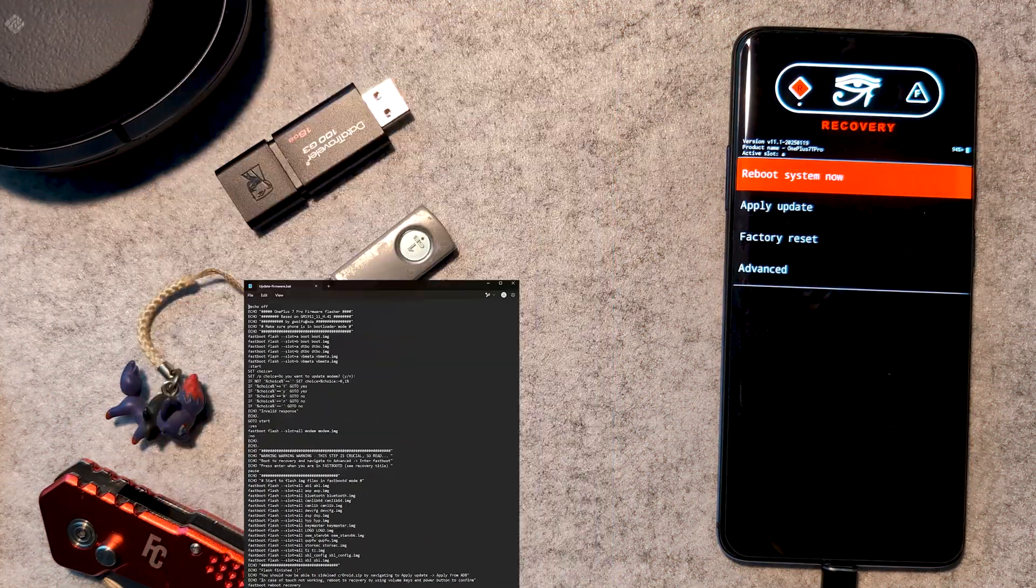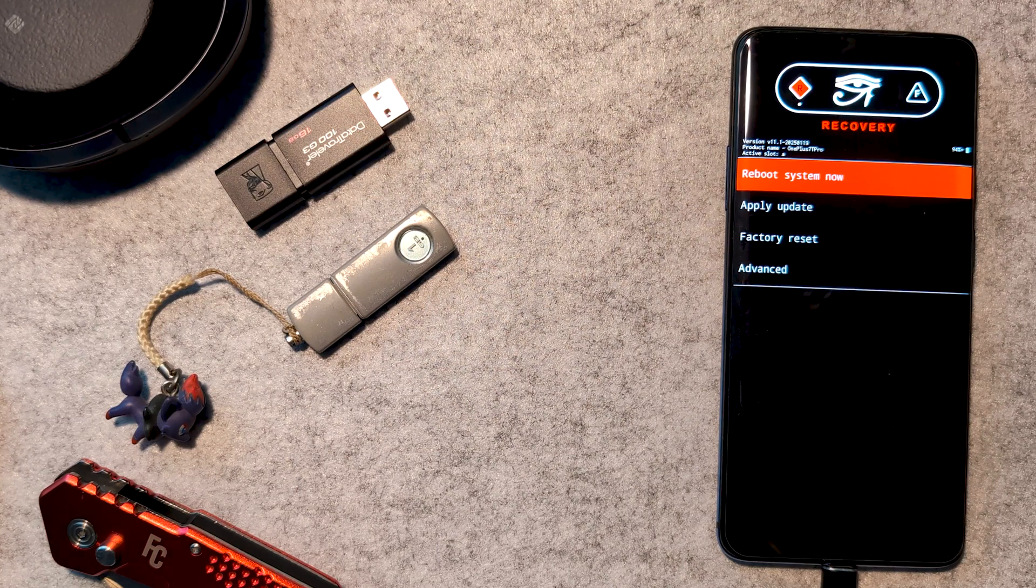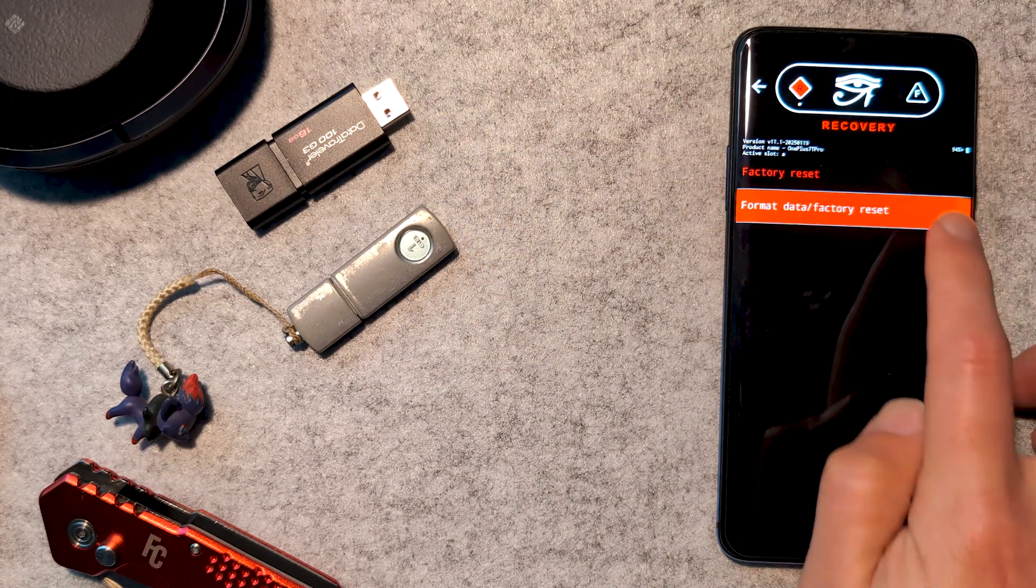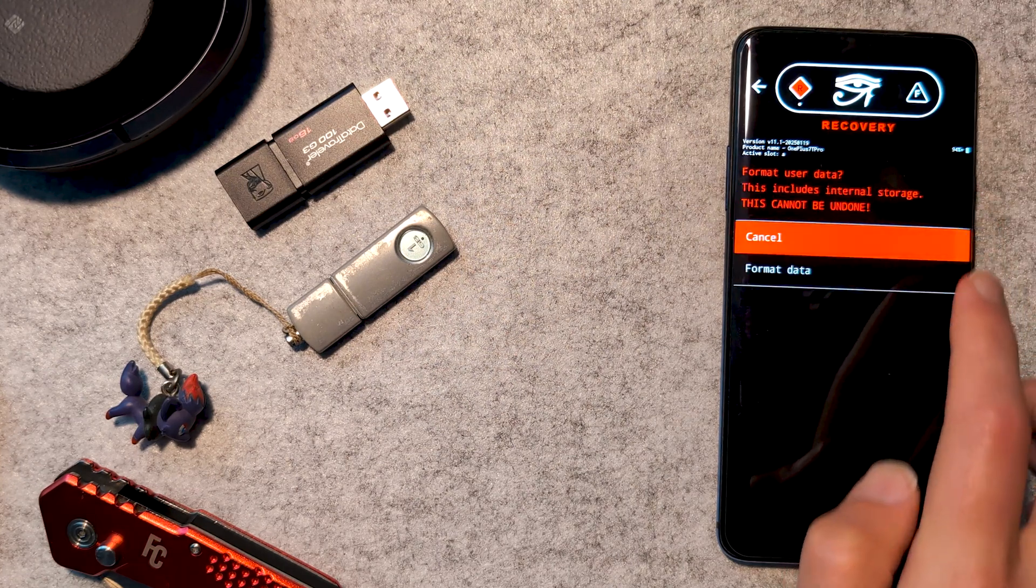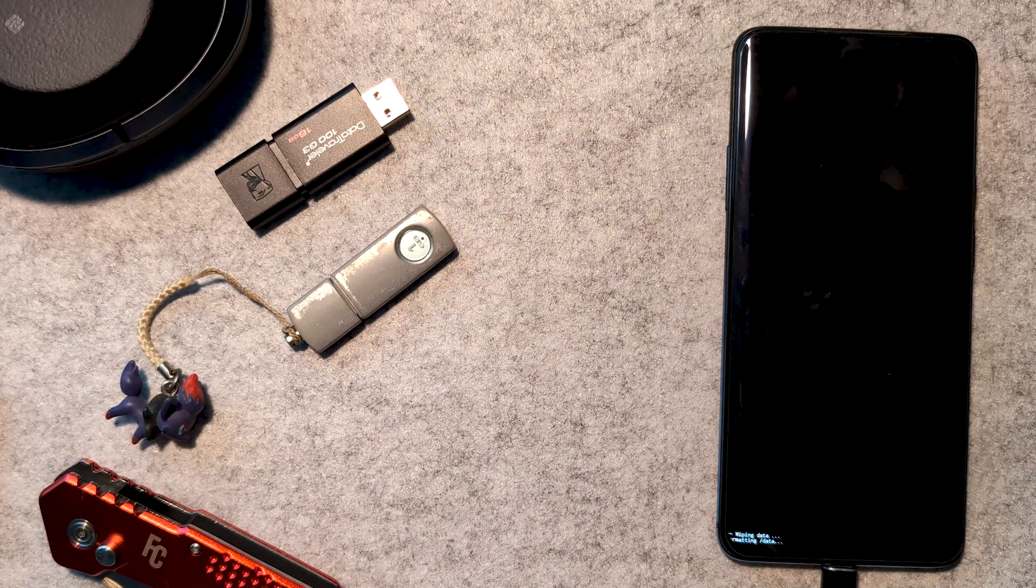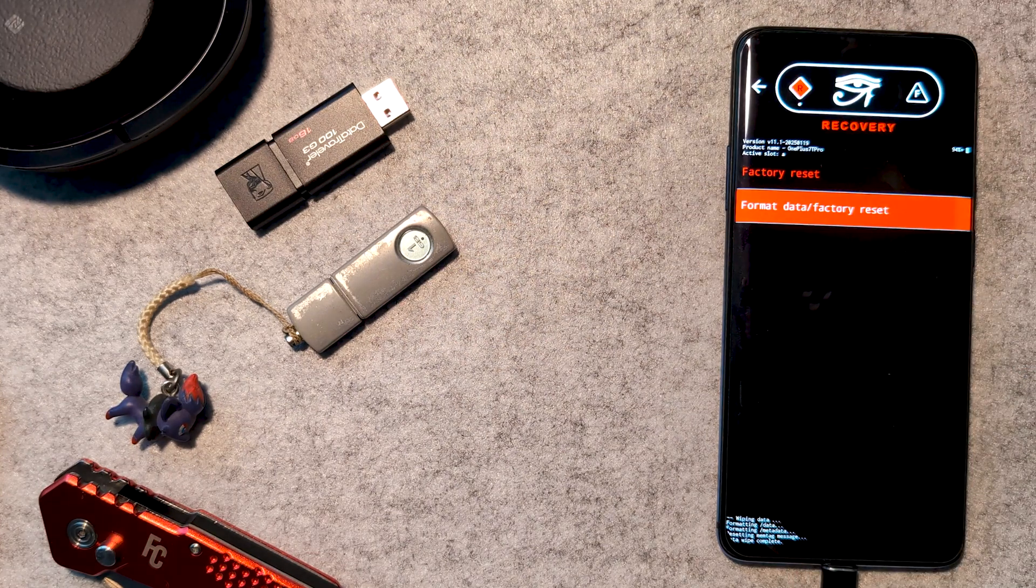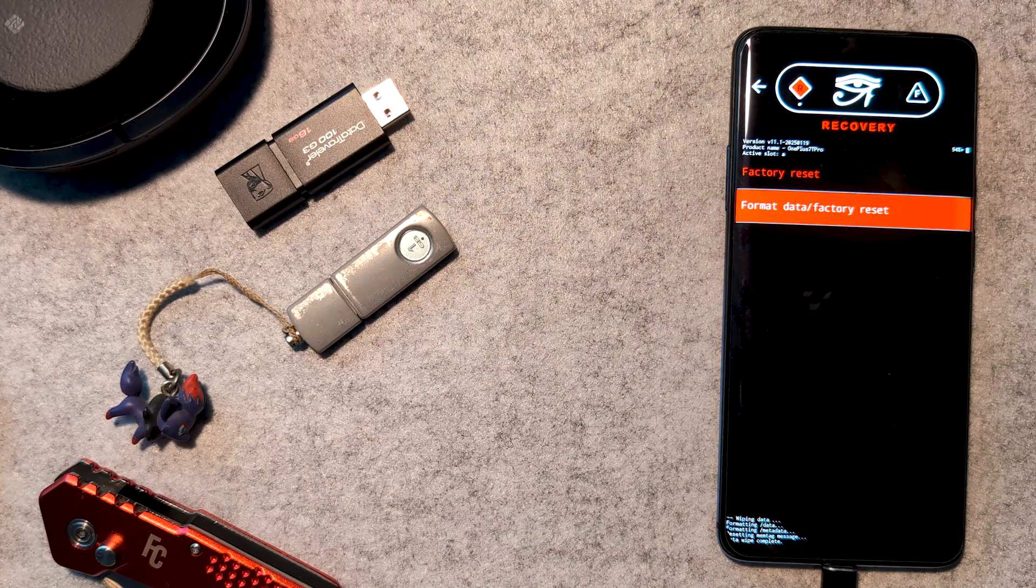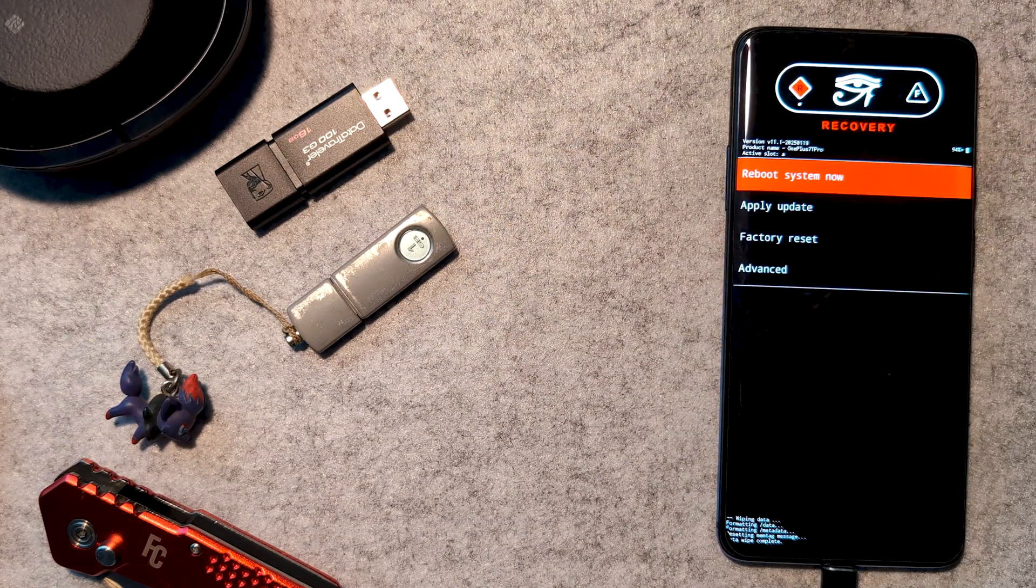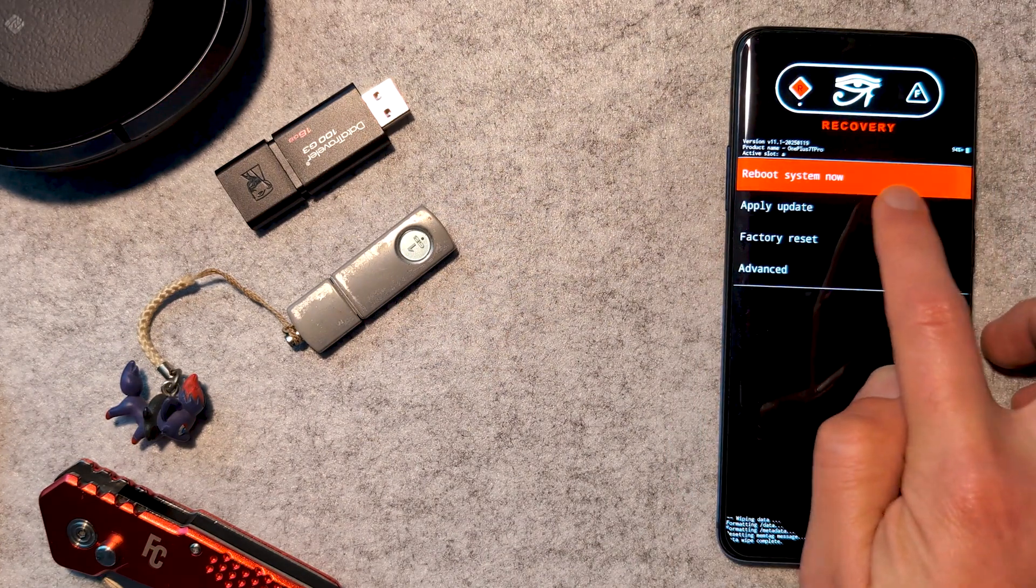Once we're in recovery, we want to tap factory reset, then format data, factory reset. This removes the device encryption, deletes all files, and formats the cache partition if it's available. Then we want to go back into the main page, and then apply update, then apply from ADB.